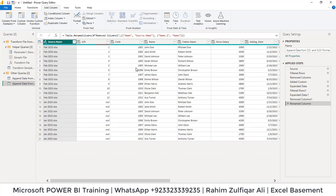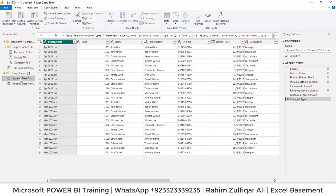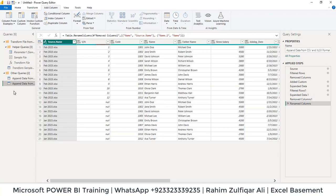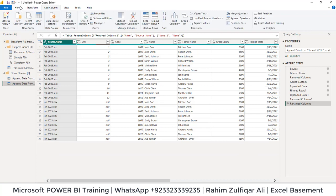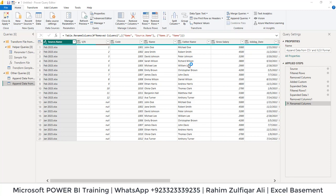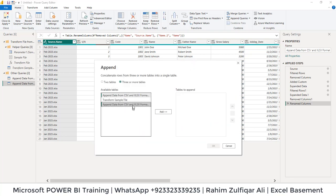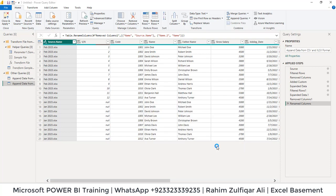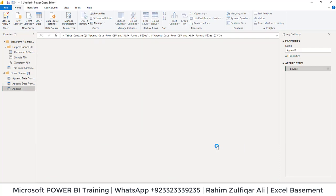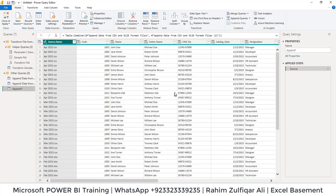Now once you are confident that the headers are properly aligned for the CSV and the Excel, what we're going to do is we will be appending as new. So we will go to home tab, append queries, append as new. So we will select these two appending queries, add them, click OK.